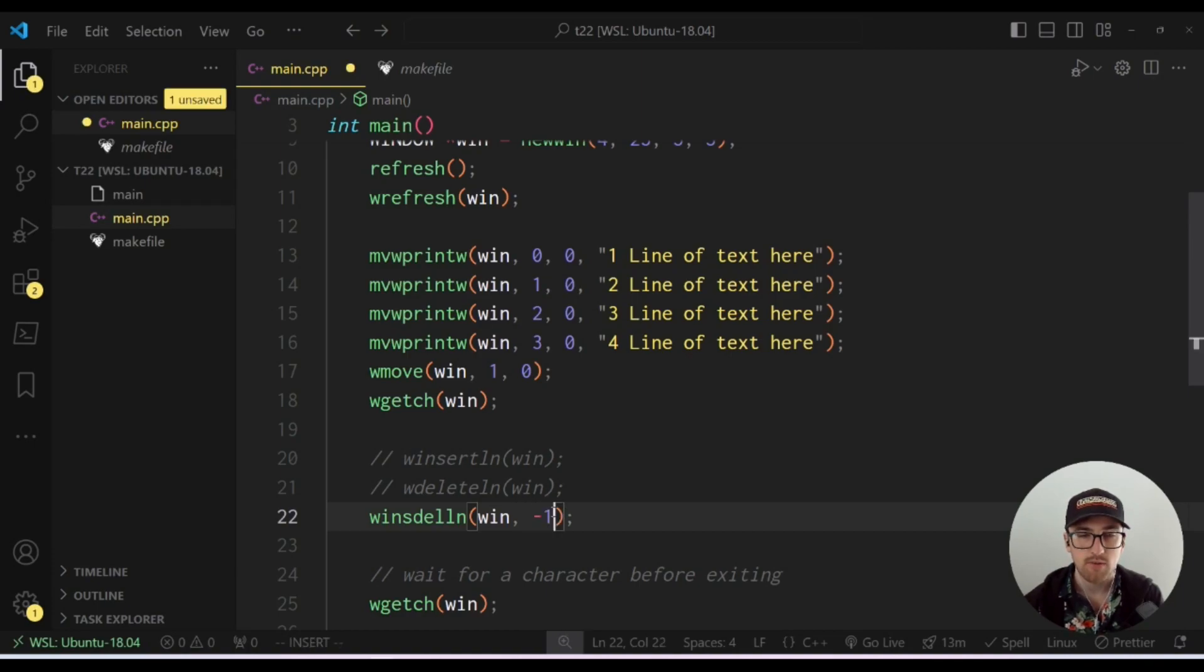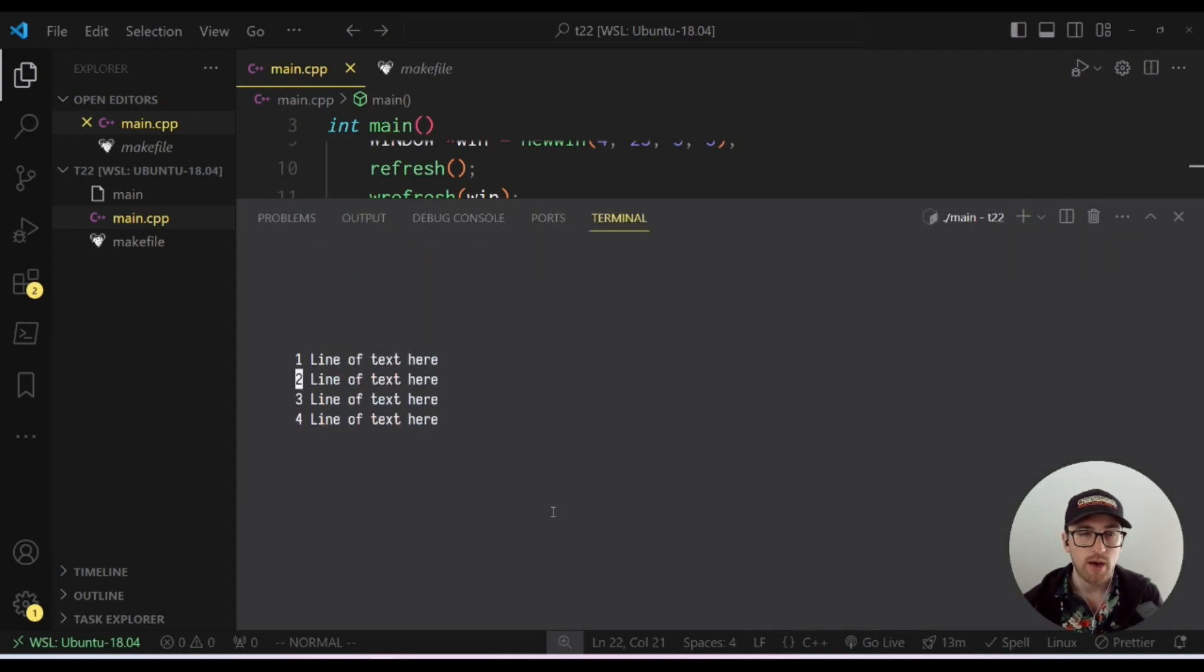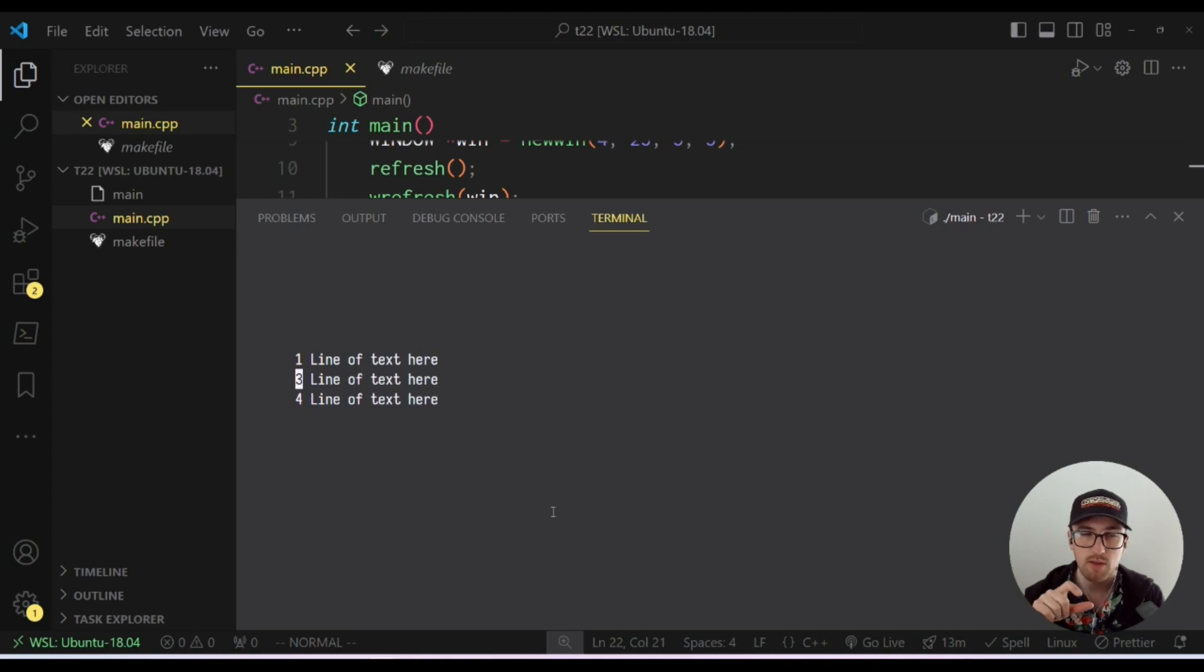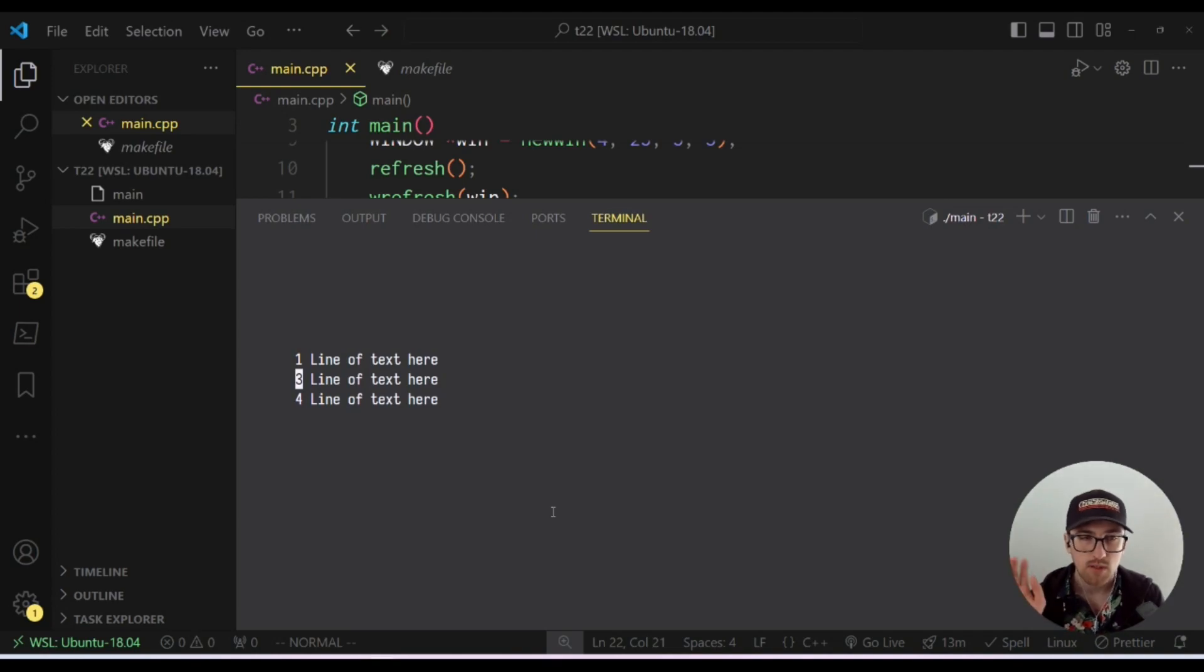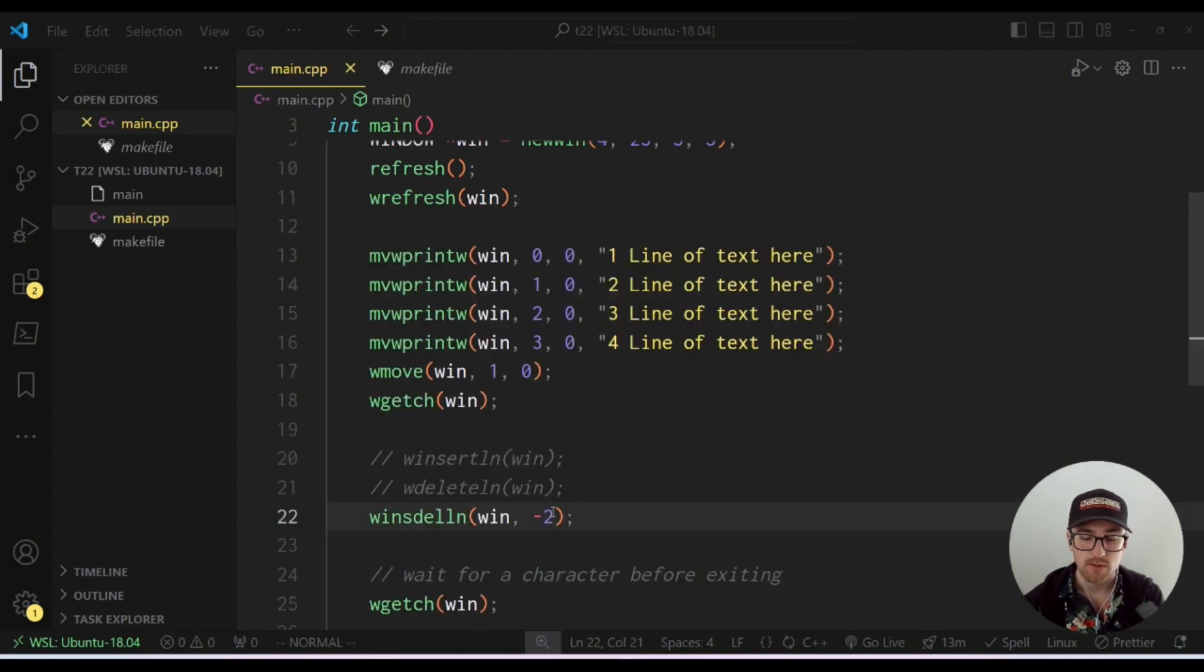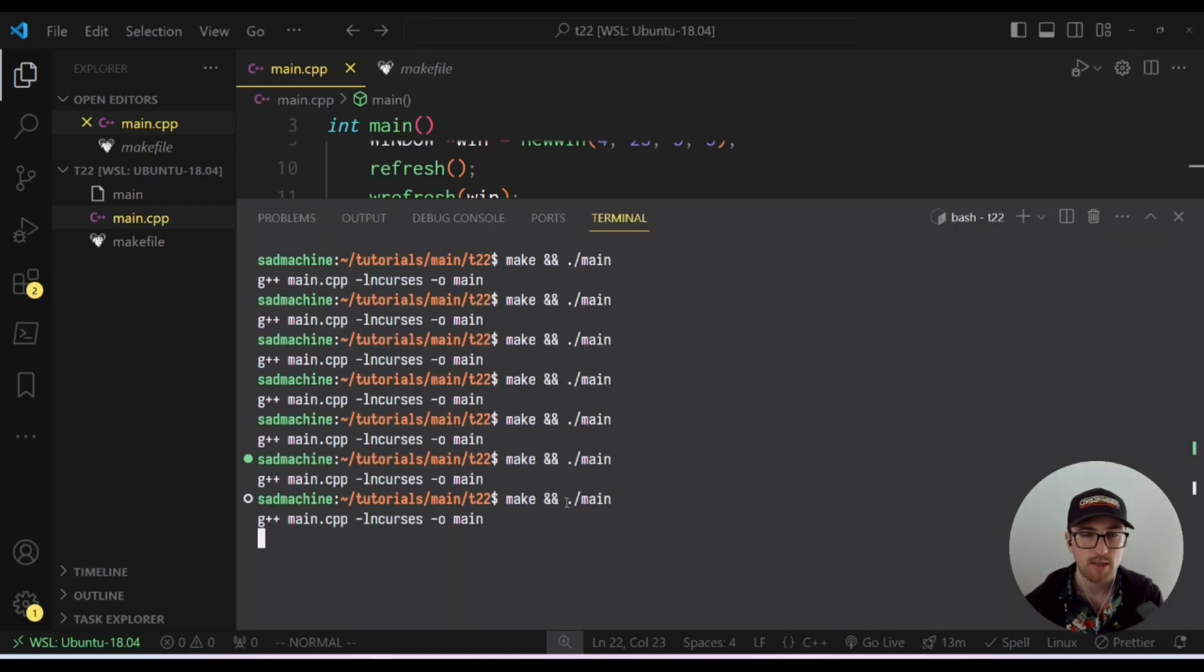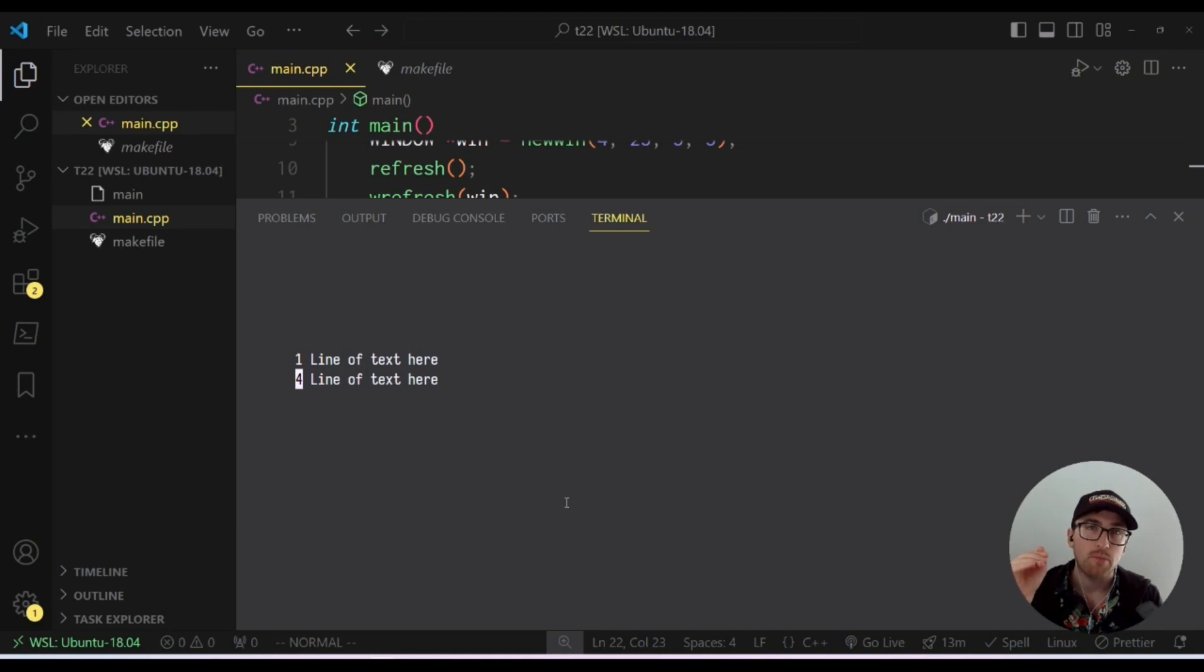Now let's use a negative integer. So we'll use a negative one just to show that it's basically acting just like delete line. So if we hit a character there, you'll see it acts just like delete line did where it deletes one row or line of text. And now if we were to do two, you'll see that we actually delete two lines. So if we make and run this again, you'll see we're waiting for a character, we click, it deletes two lines and fills two blank lines up at the bottom.